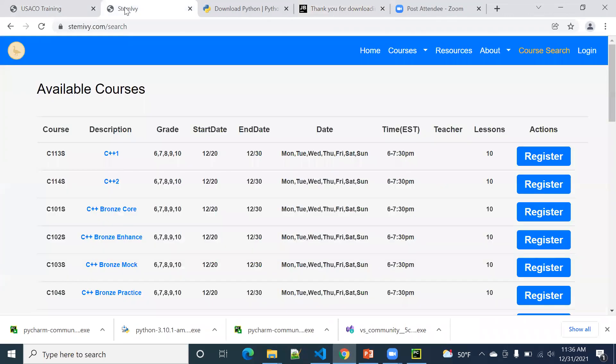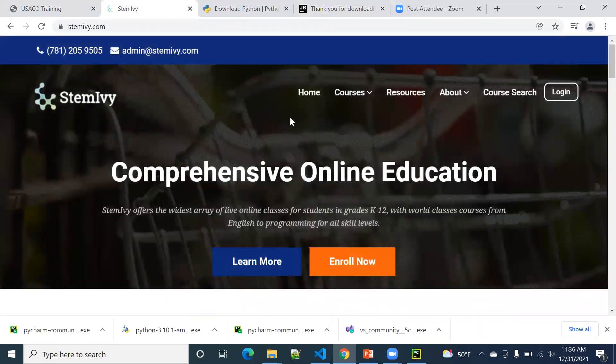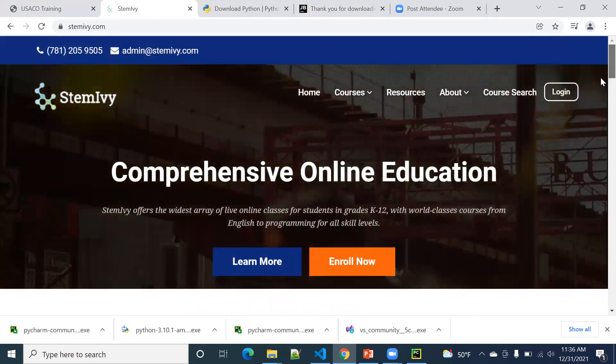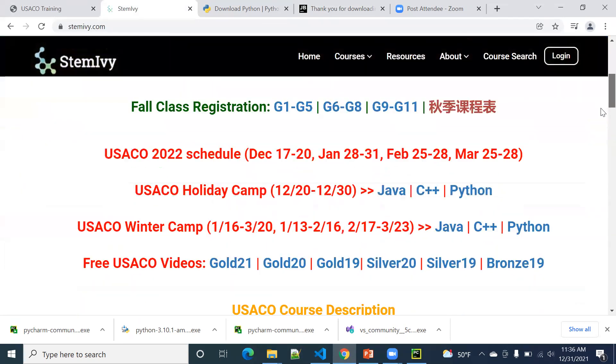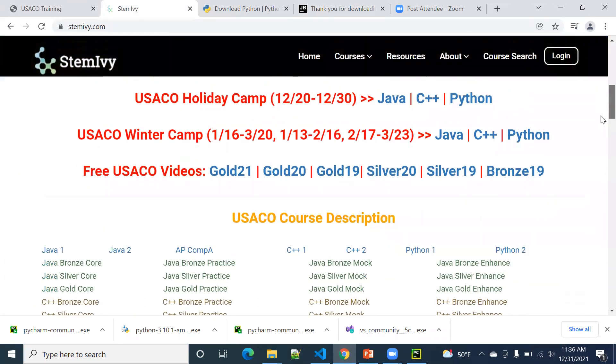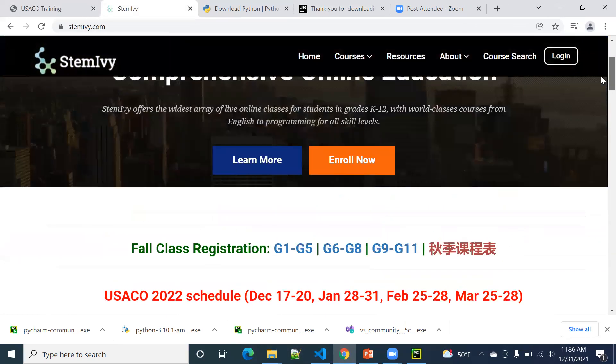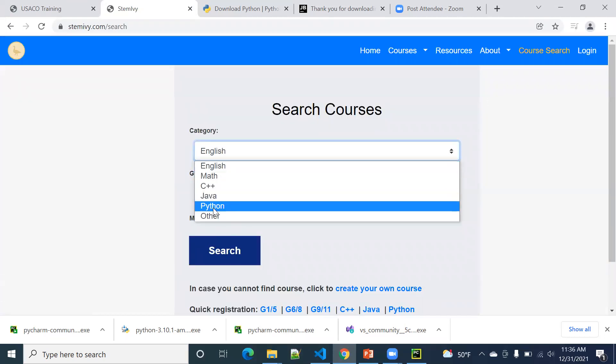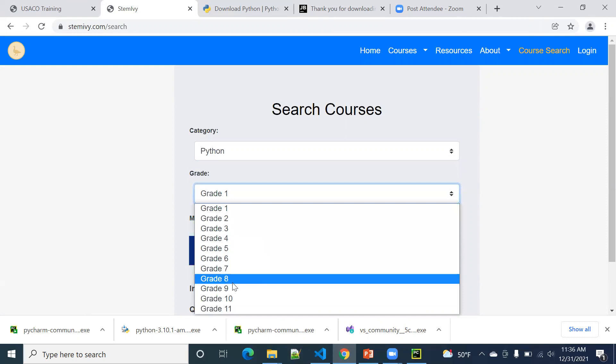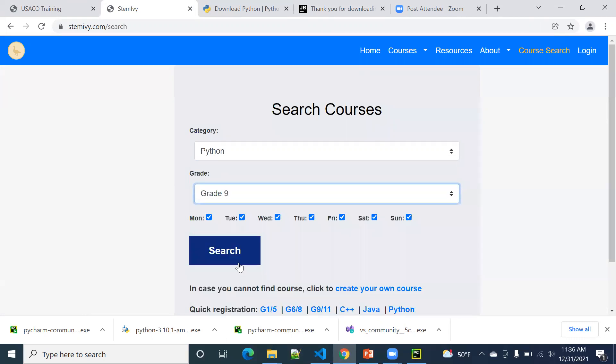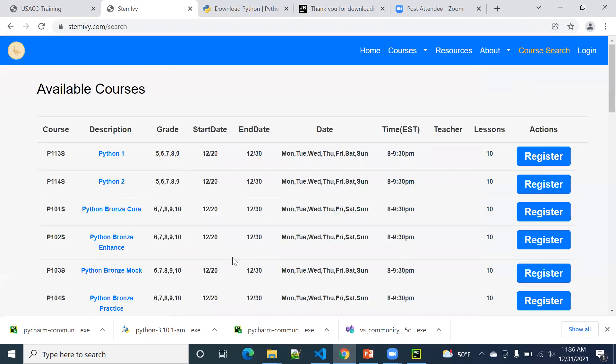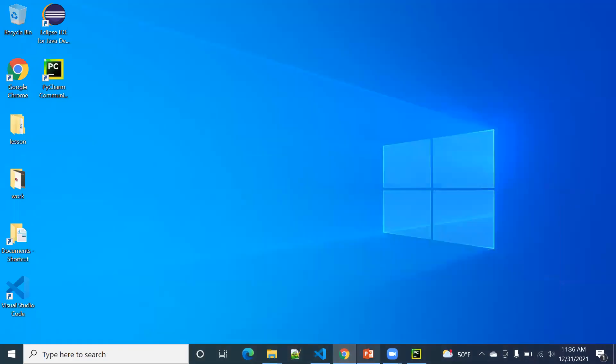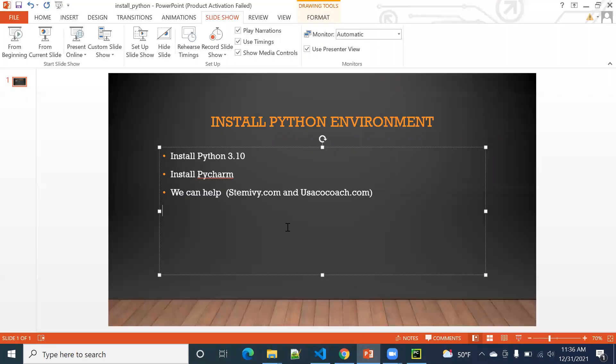Also, we have a parent website called STEMAbby.com. They offer not only programming languages, also English and math. So another good thing is you can do a course search here. You can choose Python. Your grade is ninth grade. So it's showing all available courses so far right now. OK, so we're here to help you master Python and programming languages. Again, we're helping you to become a good Python developer or programmer and happy coding.